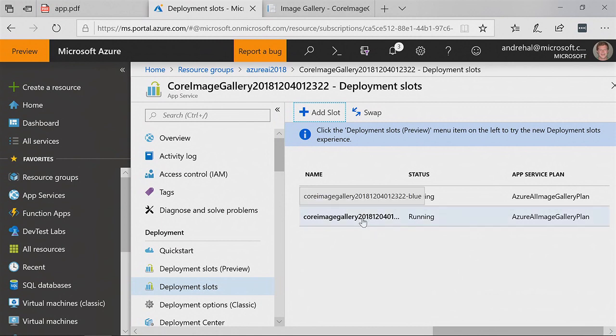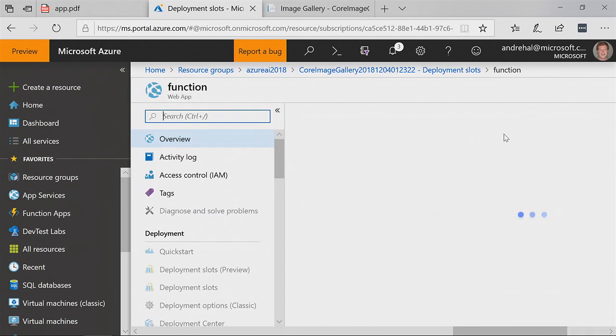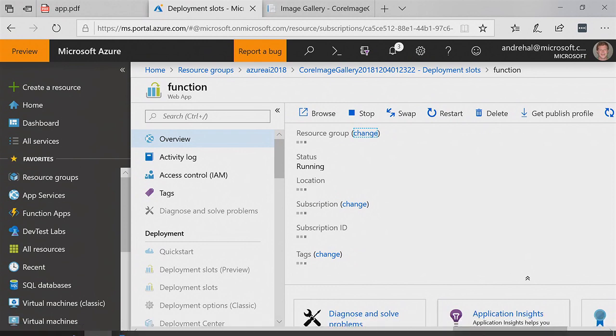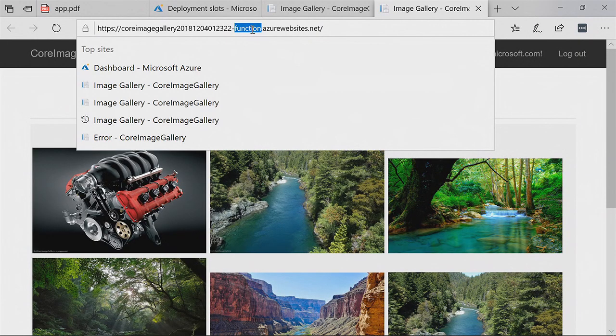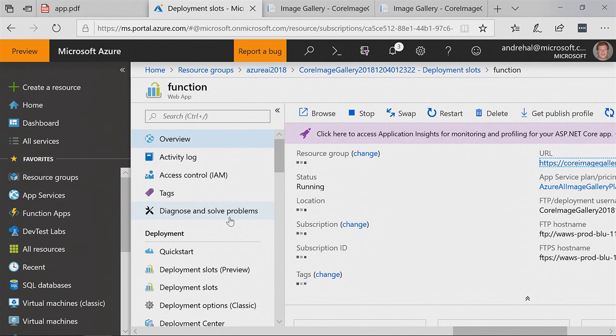This is going to be the function-based implementation we just stood up. Once it loads, I'll click on my URL — it's the same URL as before except with the slot name appended. It loaded and worked correctly as expected. Application Insights is already picking up data from it because we have it on the site. The monitoring in App Insights works across all slots by default, and there's metadata so you can filter by slot.